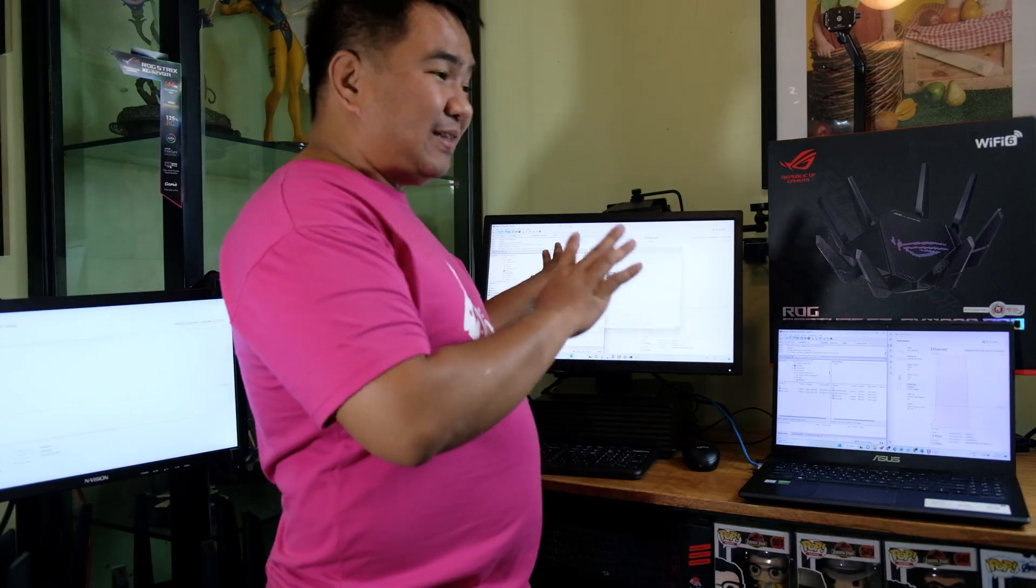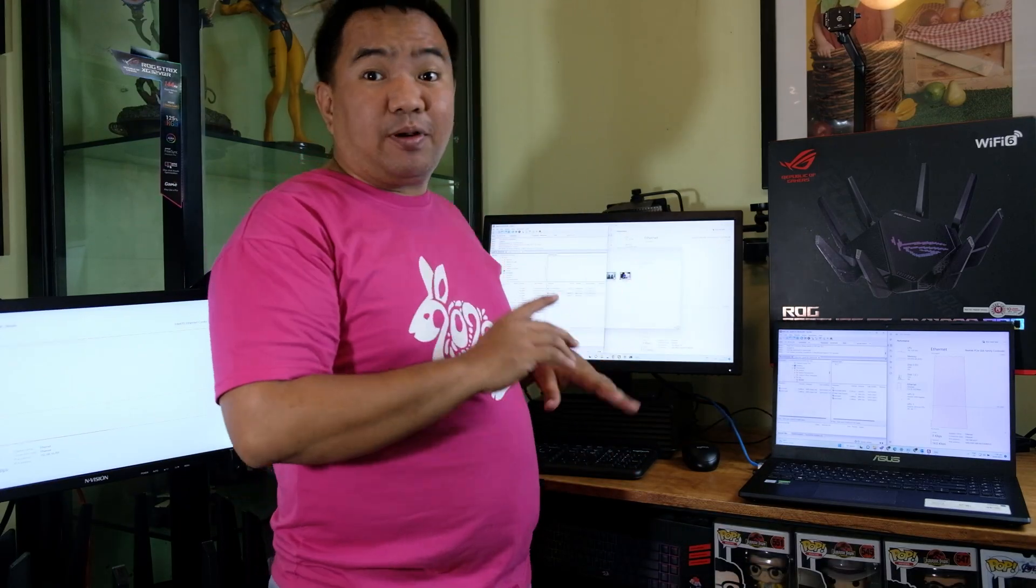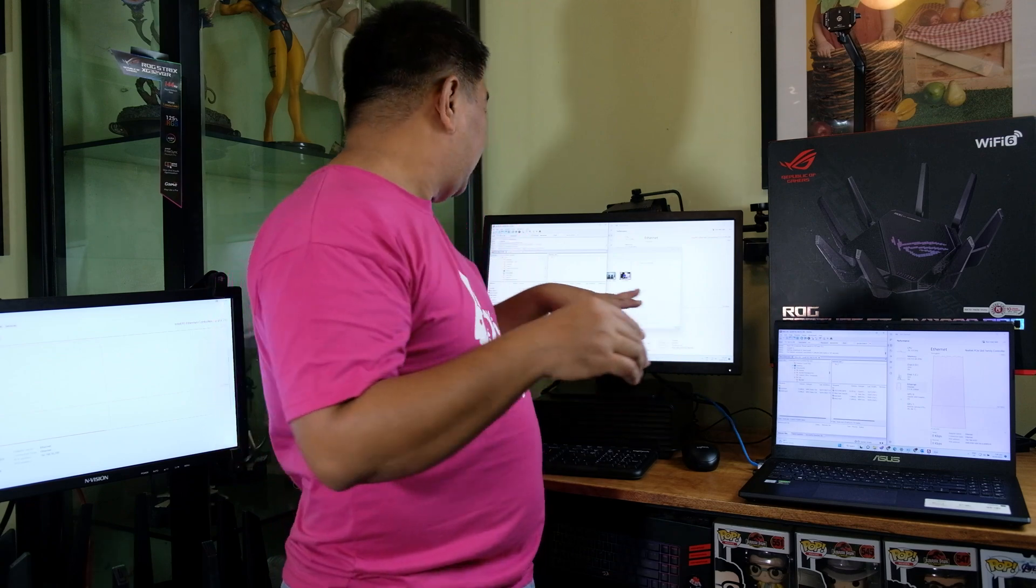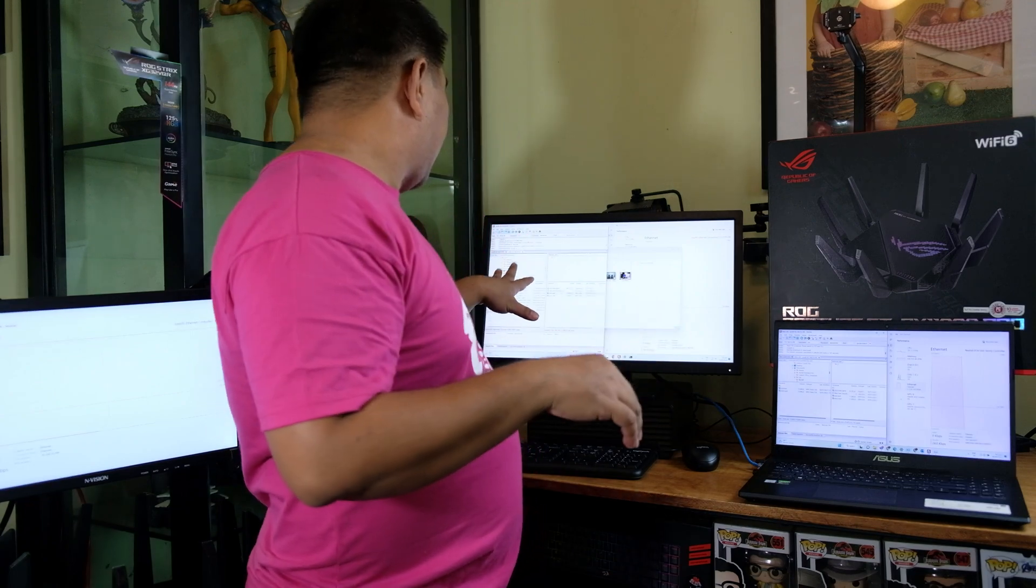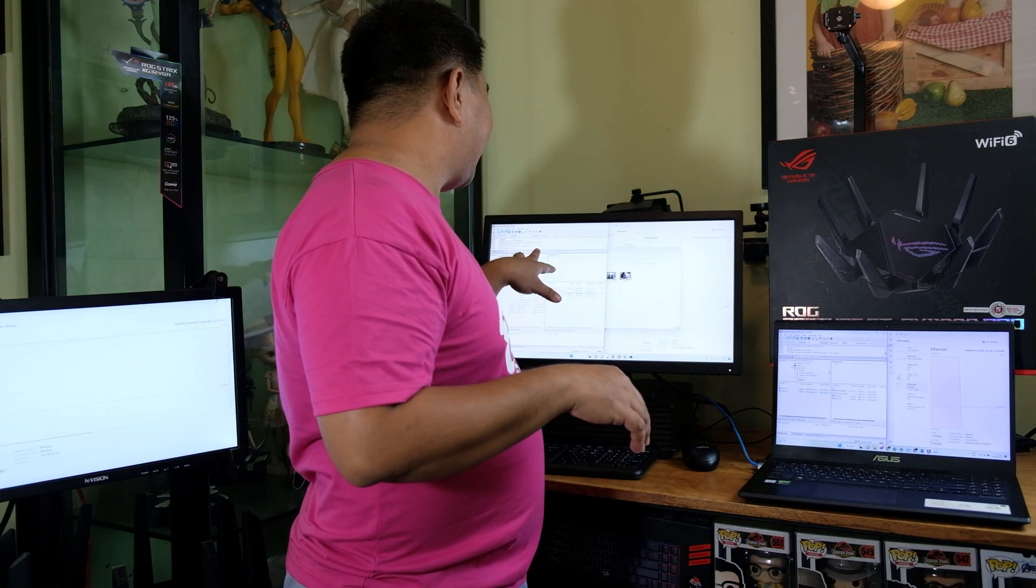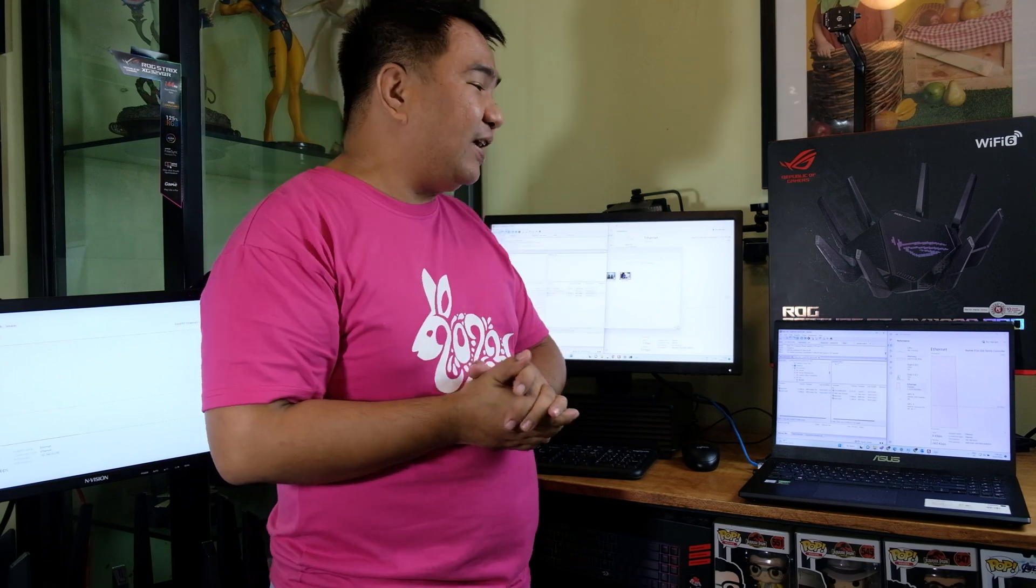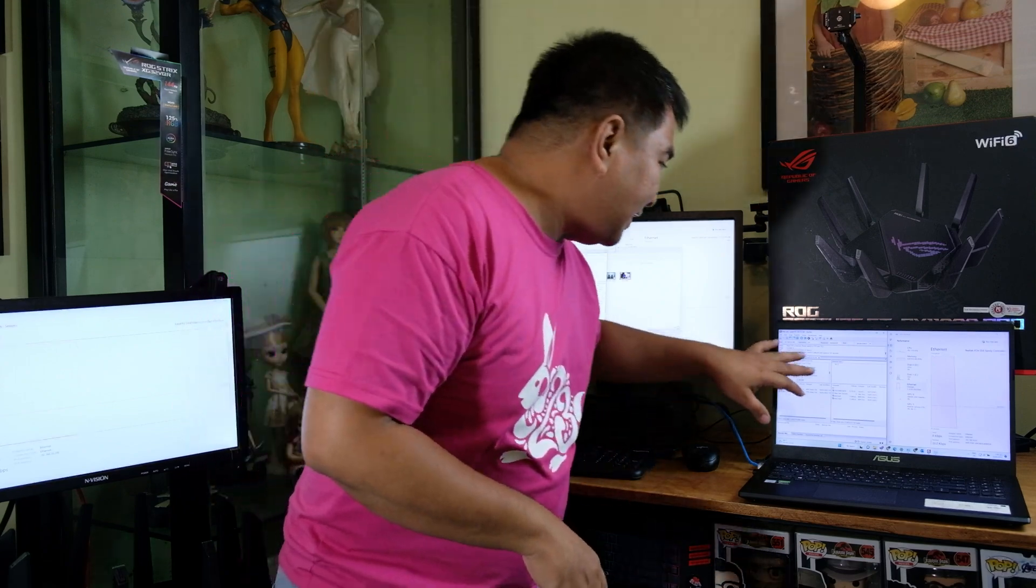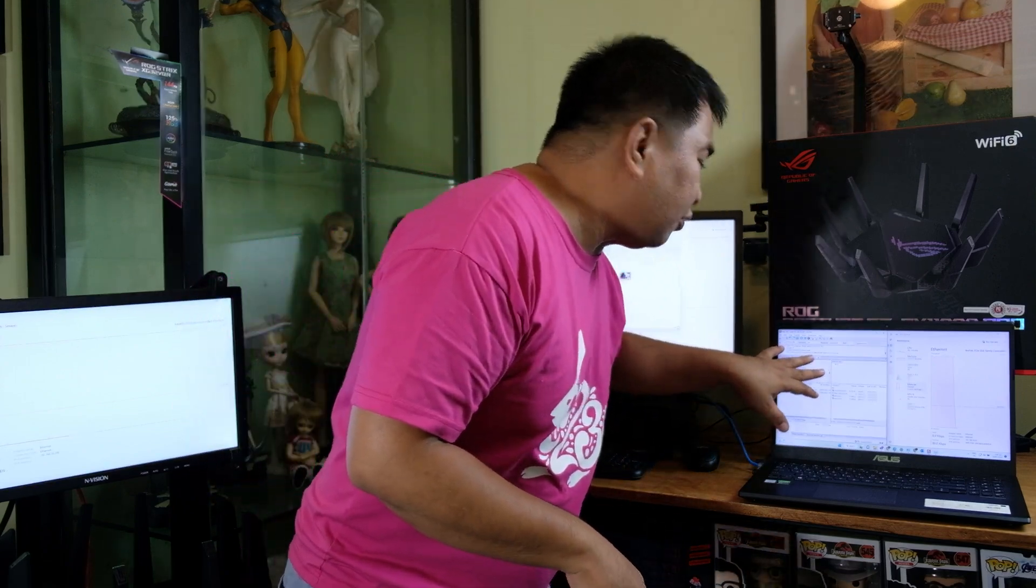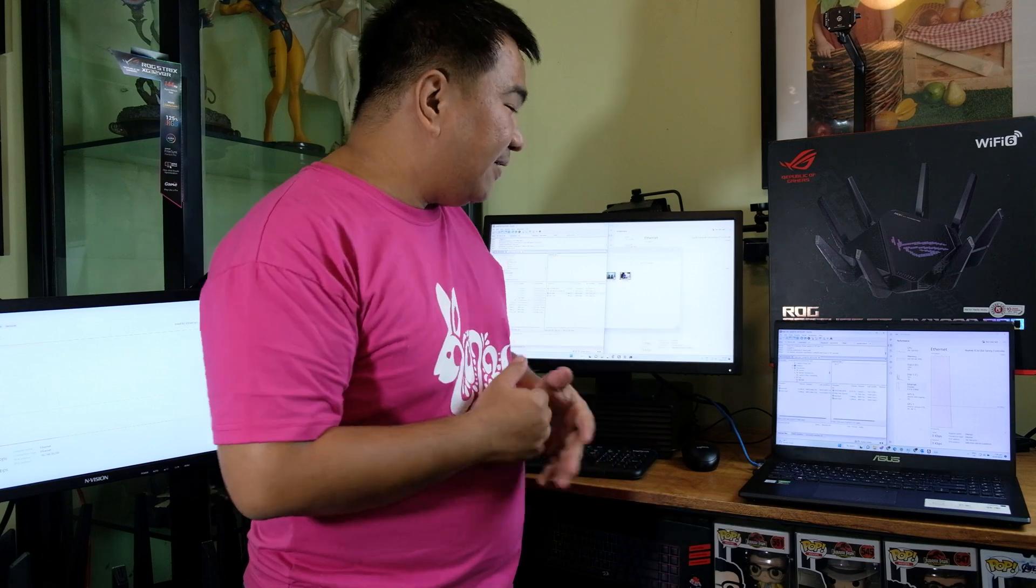Just to give you an idea, the simultaneous copy from the file server, this computer actually took around 174 seconds to complete the 11 gig file transfer while this one took around 191 seconds to copy the file from the file server.